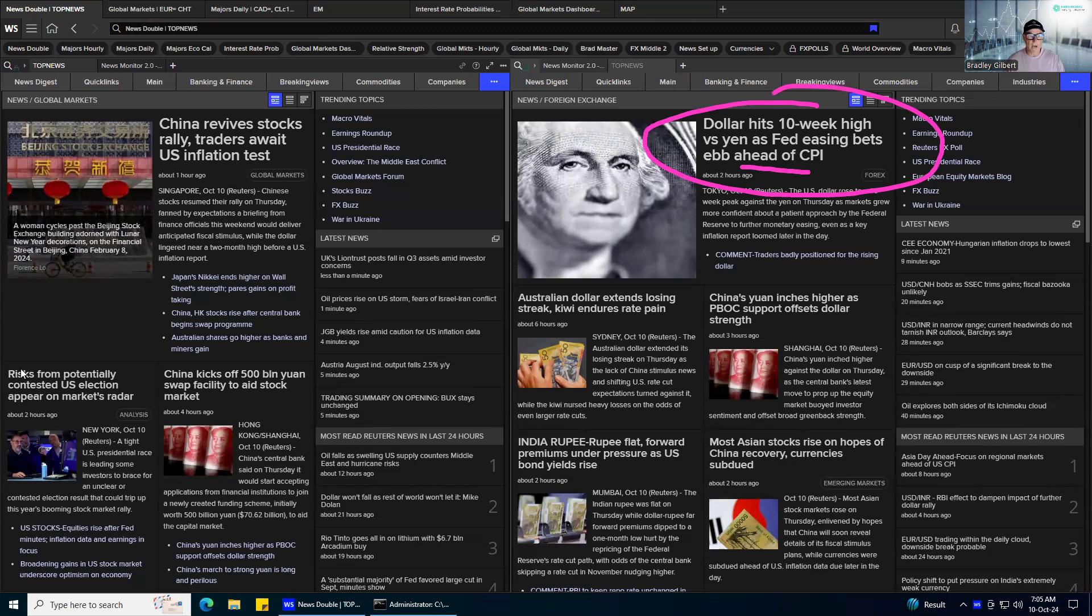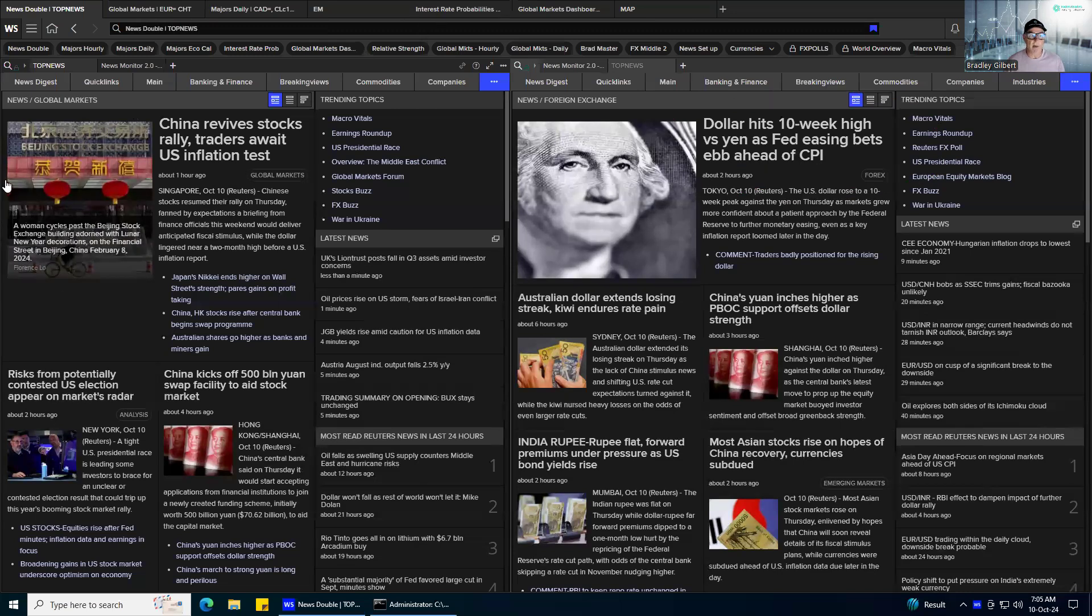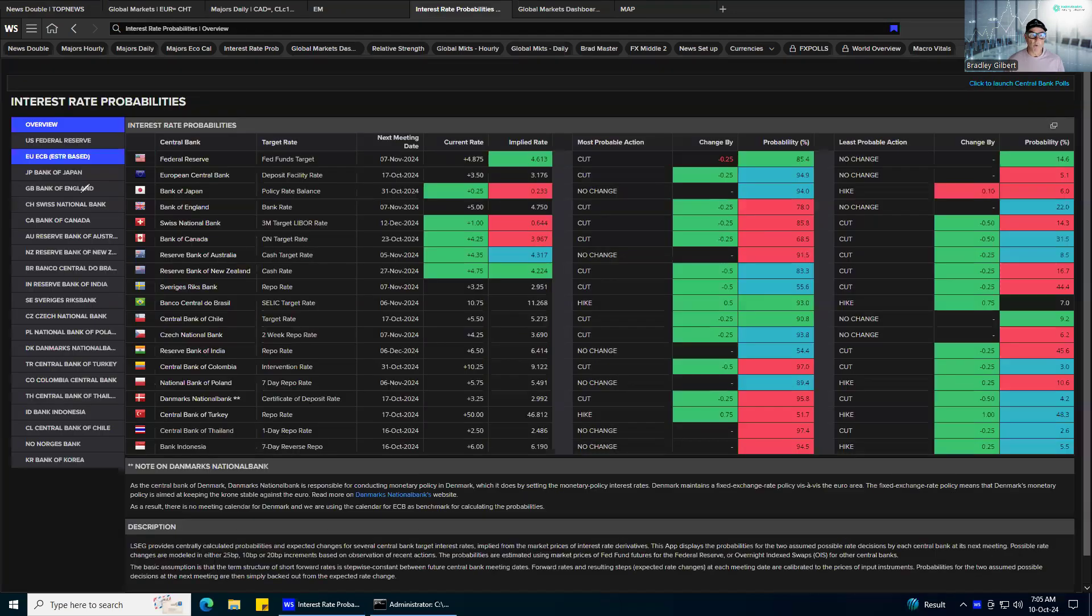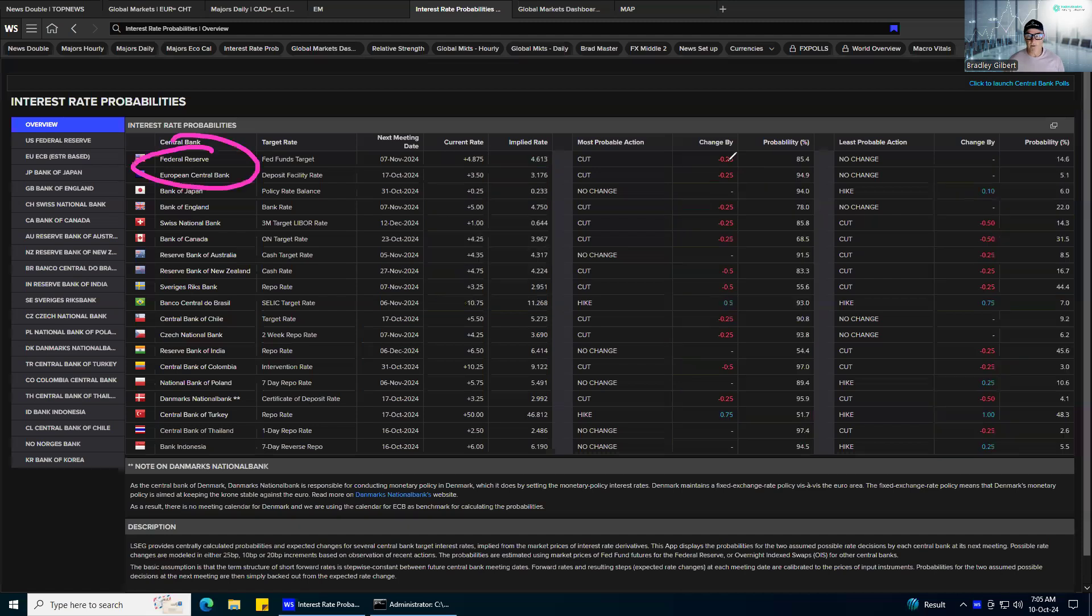Dollar hits 10-week highs versus yen as Fed easing bets ebb ahead of CPI. There's been no change in the derivatives market of what the expectations are for the Fed. 0.25%, 85% factored in. That has not changed.